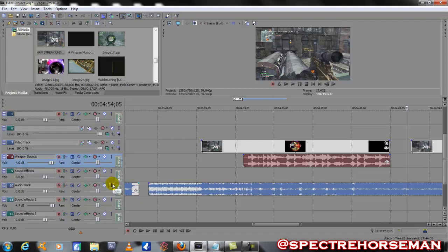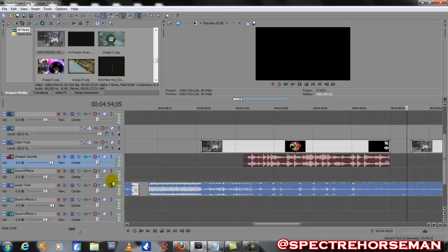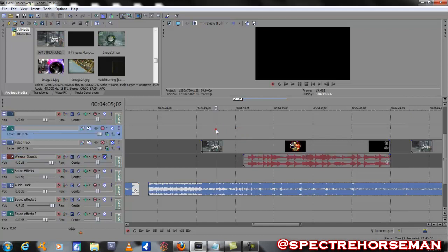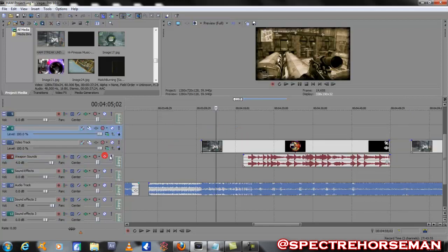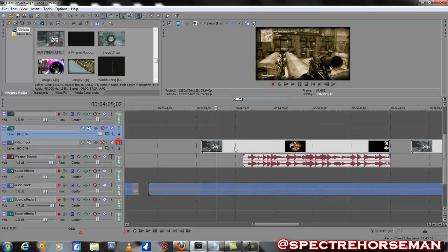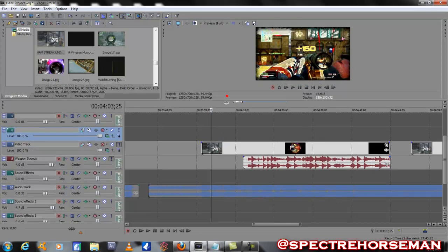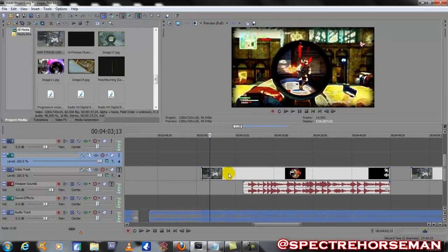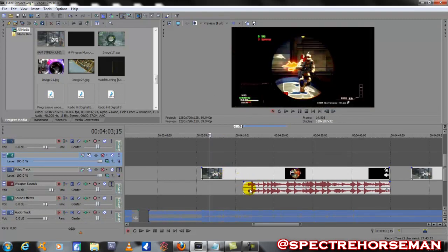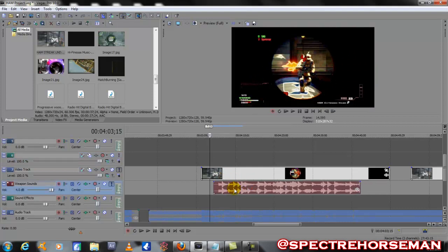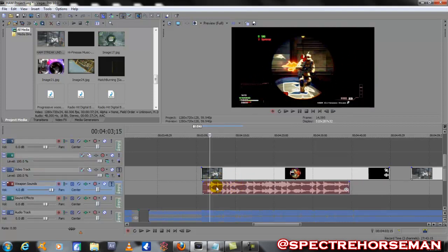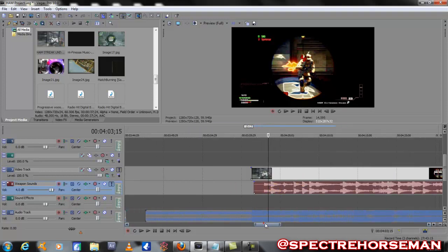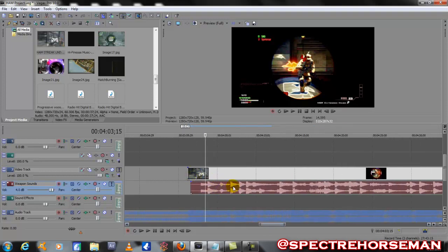Before I sync it up to the music, I like to sync it up with the video first. We're just gonna go through here until he takes the first shot. Slide our audio over, and you can see all these audio waveforms where it spikes - those are usually the shots.